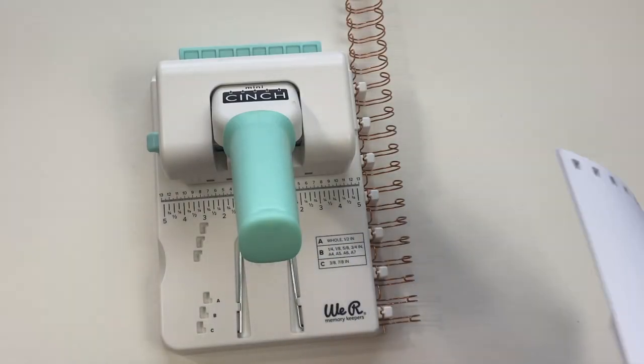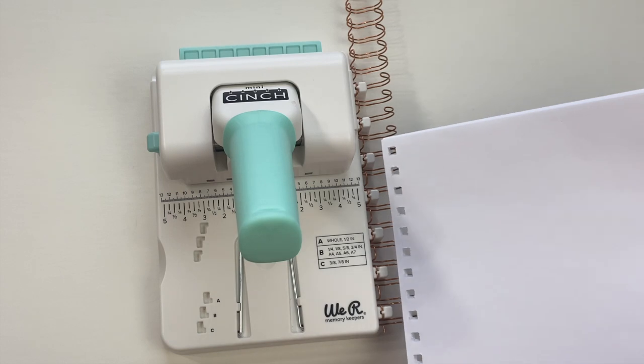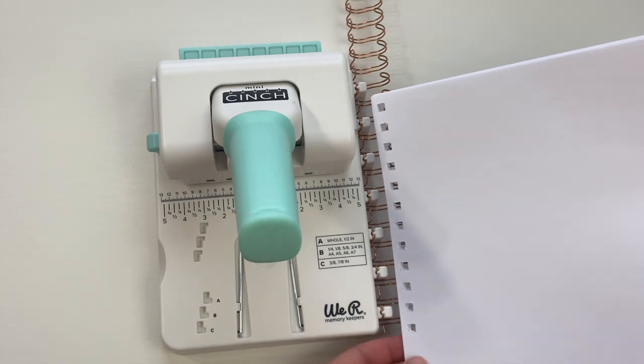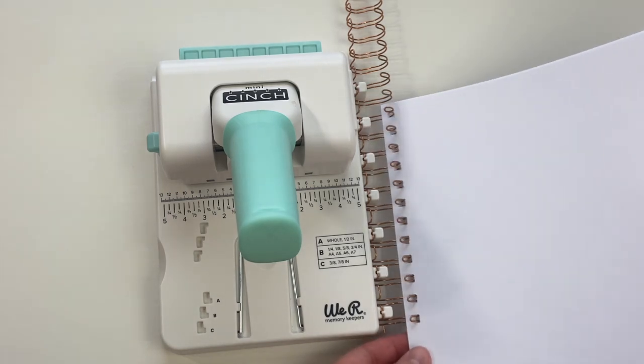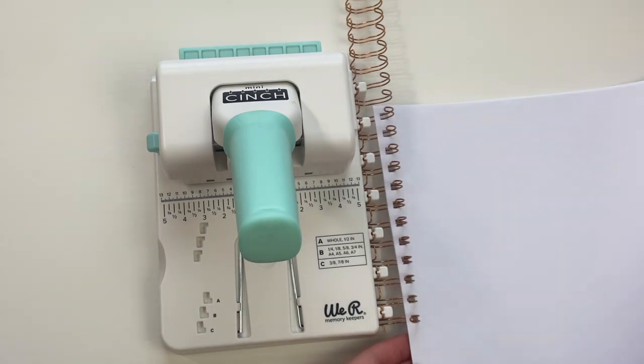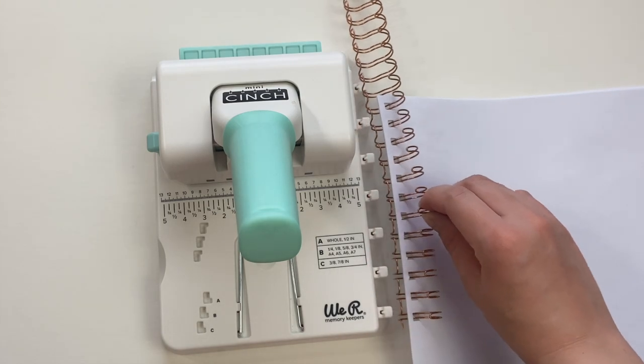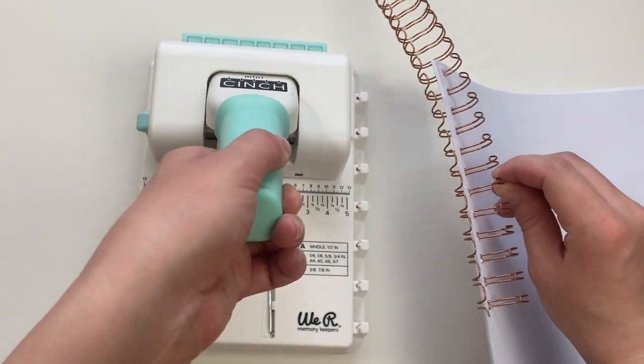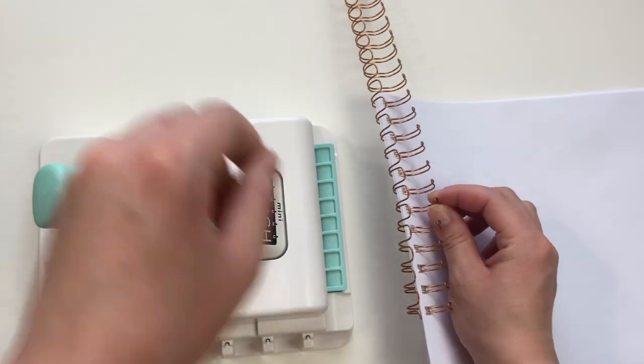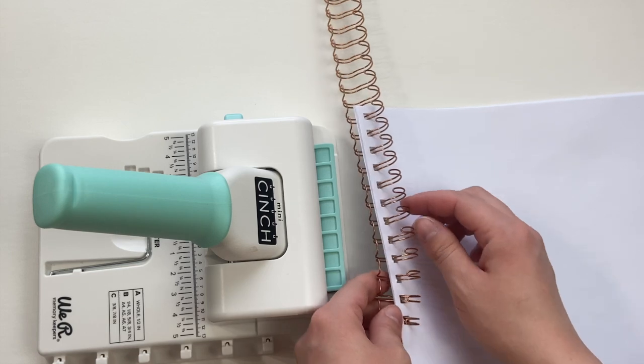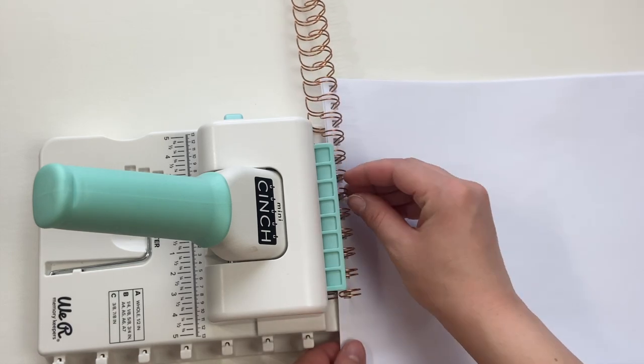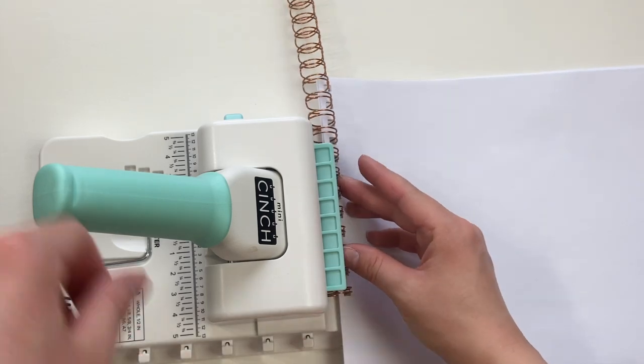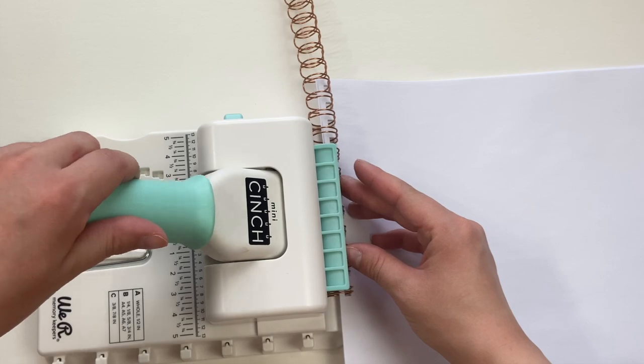As you can see here I'm just giving you an example, we're not actually going to clamp this down because when we make our full journal I'll show you the whole step process. I just don't want to waste one of my binding wires at the moment, but here you would take it once you have all your pages and you would just clamp it down with the clamp in the back and it would press it together.